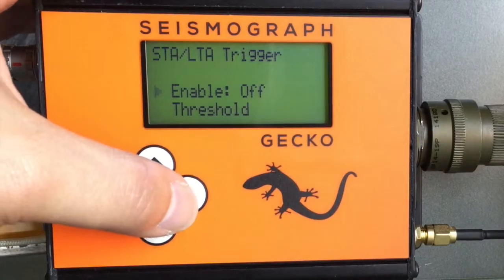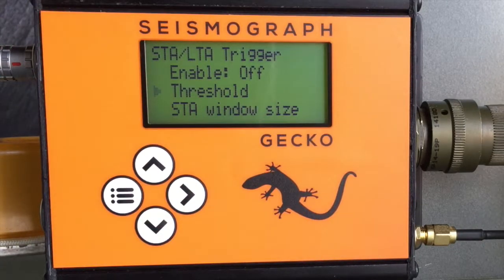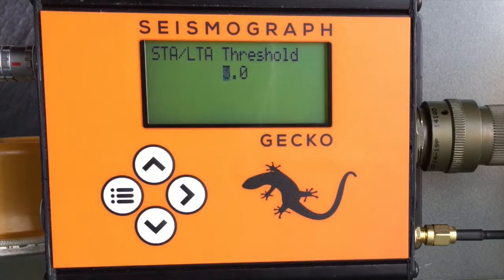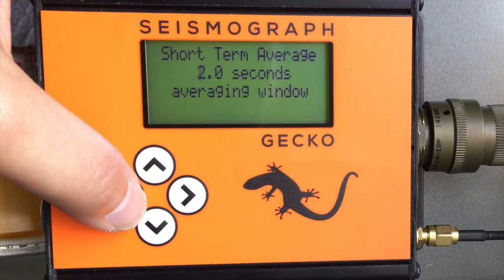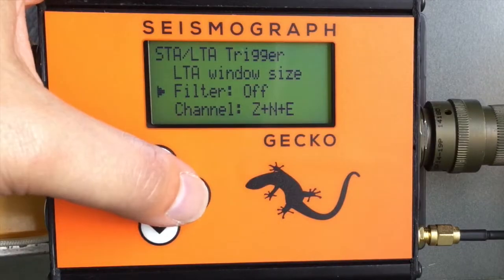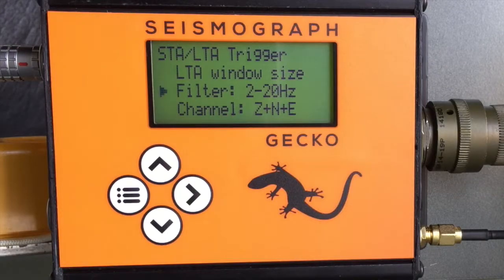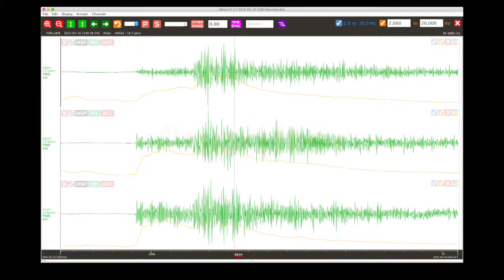By default the STA-LTA trigger process is also off, but you can toggle this with the right button. Most seismologists will be familiar with the STA-LTA triggering algorithm — basically it compares a short term signal with a long term signal to determine whether there has been a relative increase in signal level. The threshold is the ratio between the short term signal level and the long term signal level; by default it is set to 3, so it will declare a trigger when the short term signal is three times larger than the long term average. The size of the short term average window and the long term average window are set using the menus. When triggering on local earthquakes, most of the energy will be in the 2-20Hz range, so the trigger algorithm focuses on that frequency range, but you can also turn that filter off so that the STA-LTA ratio is considering all frequencies.